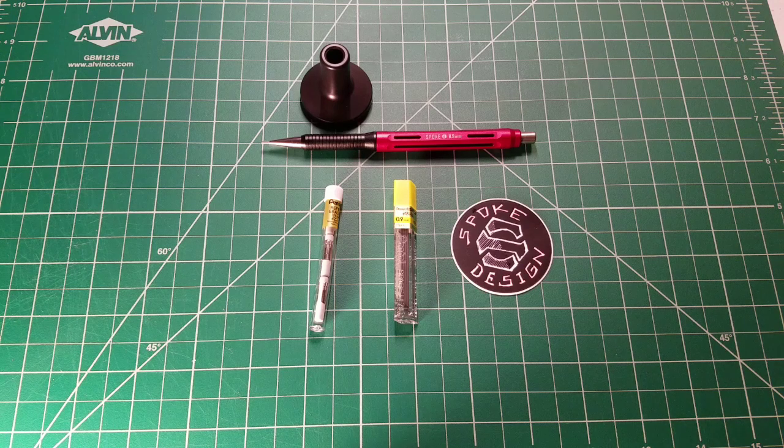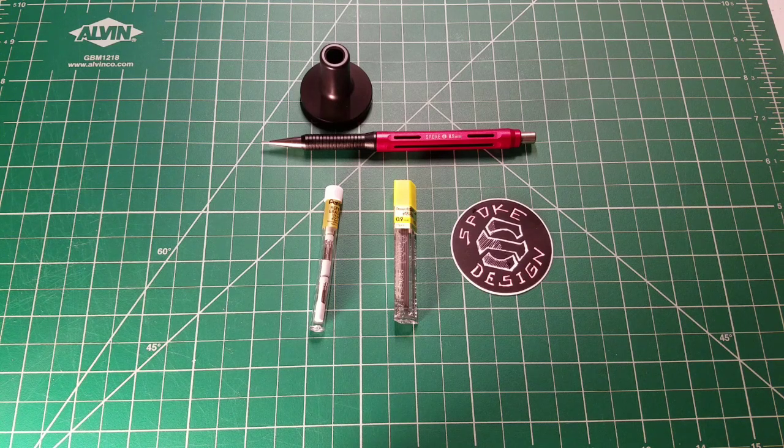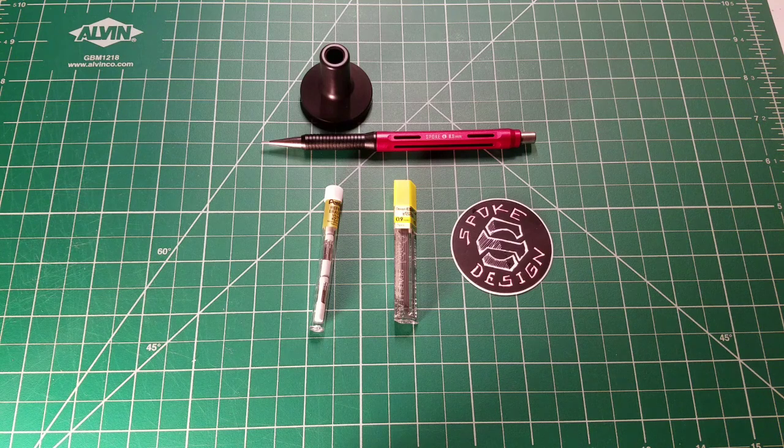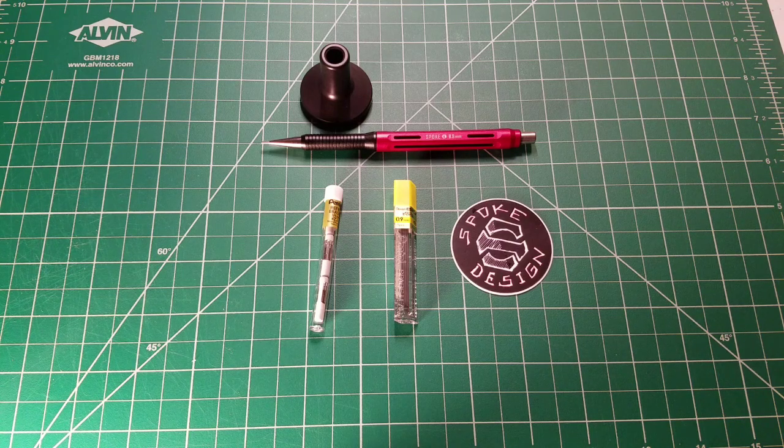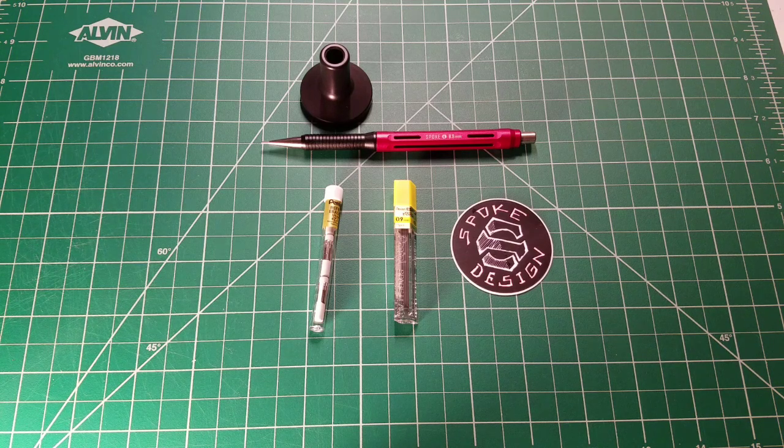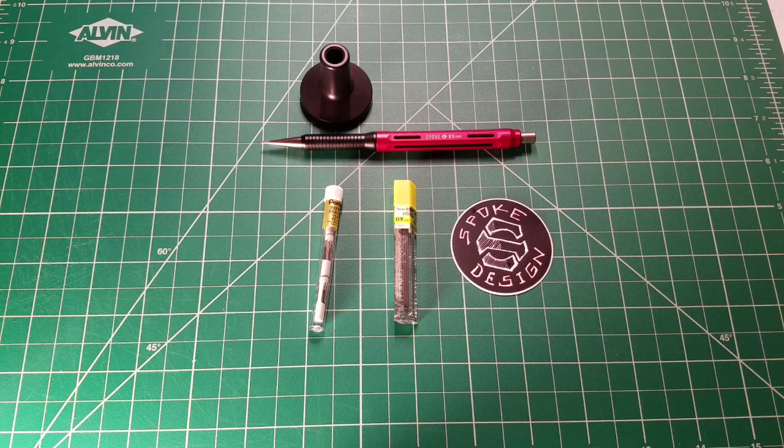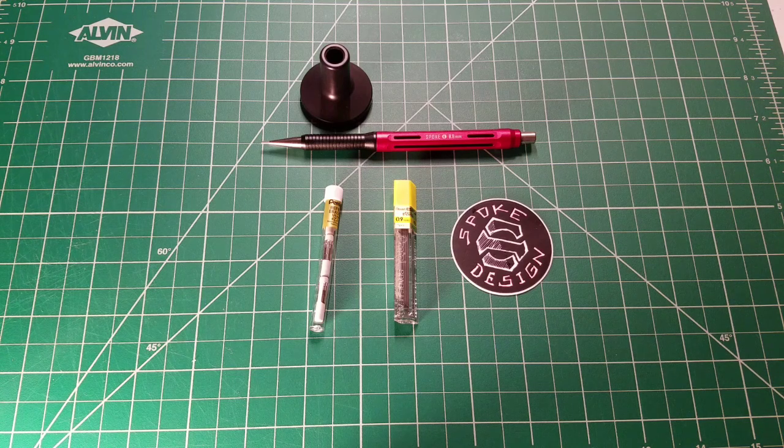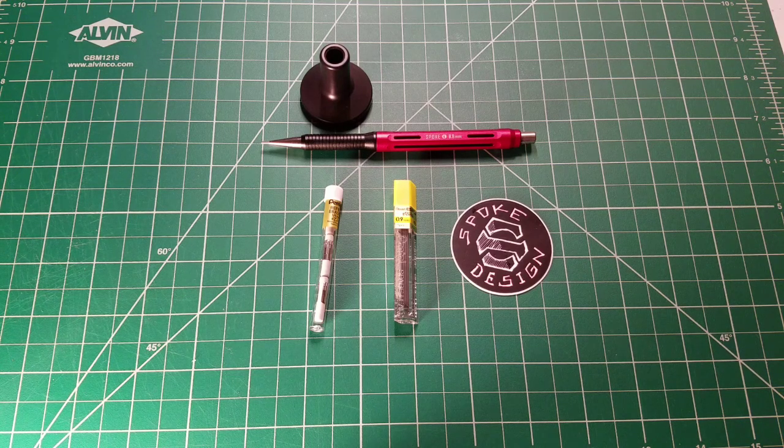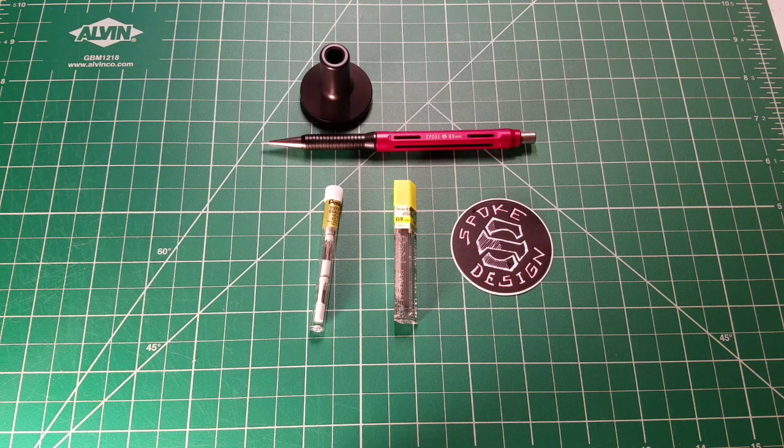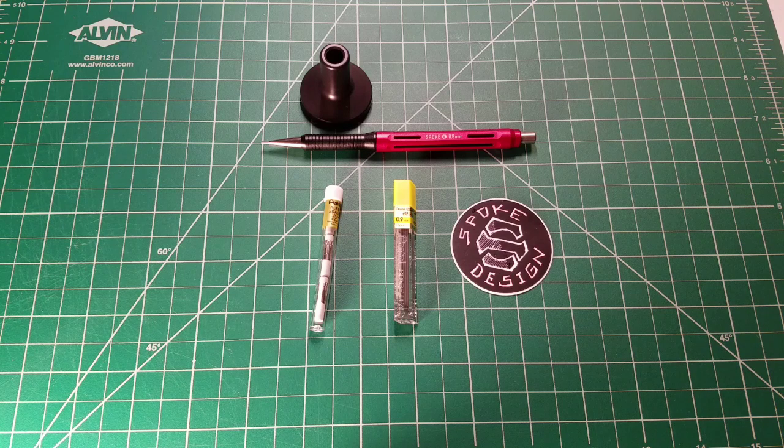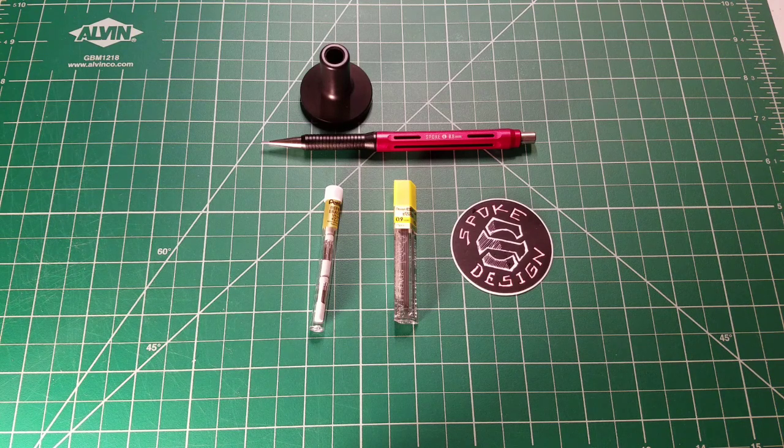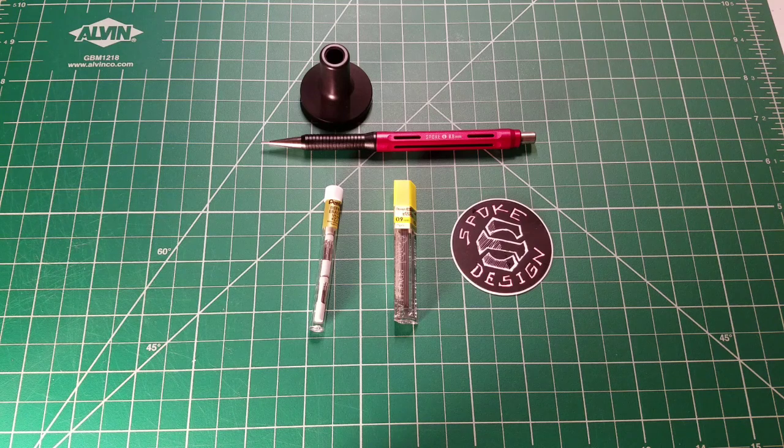What you see in front of you is the Spoke Model 4 mechanical pencil. For those who may not be aware of Spoke, it was developed by a gentleman by the name of Brian Conte out of North Carolina. He started a Kickstarter in July of 2012 with his Model 1.